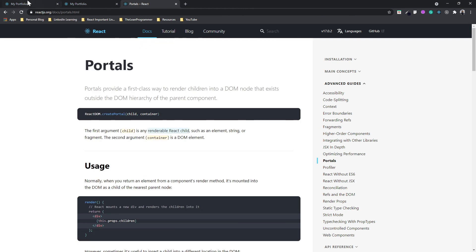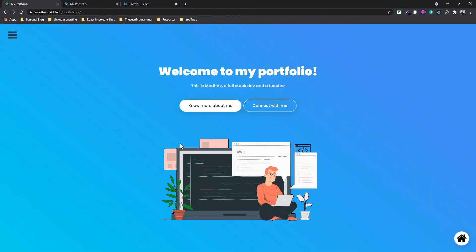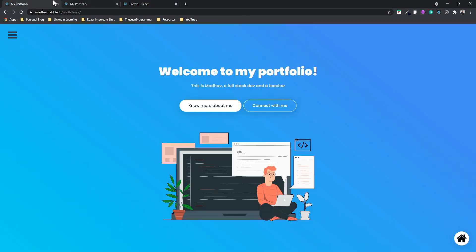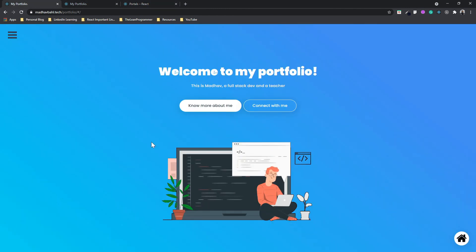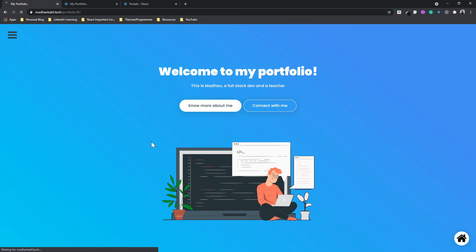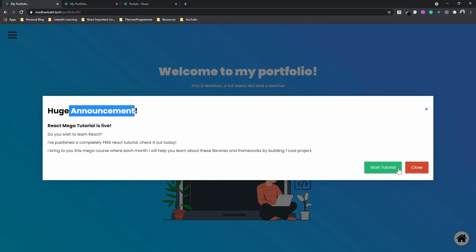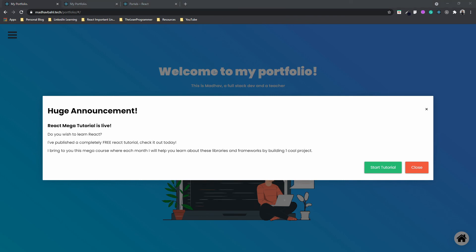Let's end this video here. In the next video, I'm going to tell you how can you create your own portal and how can you create your own modal. In the next video, we are going to create this cool modal completely from scratch. It's going to have an announcement, a couple of buttons, and so on. So I hope you're going to enjoy it. See you in the next video very soon. Bye bye.